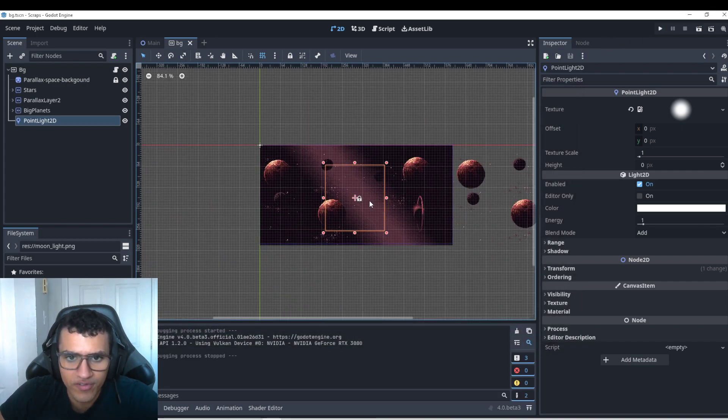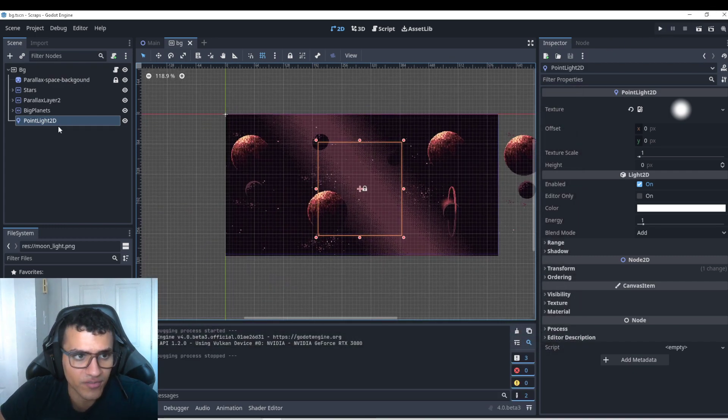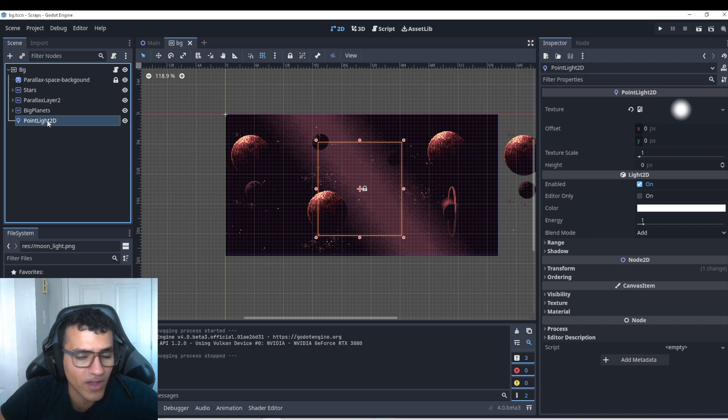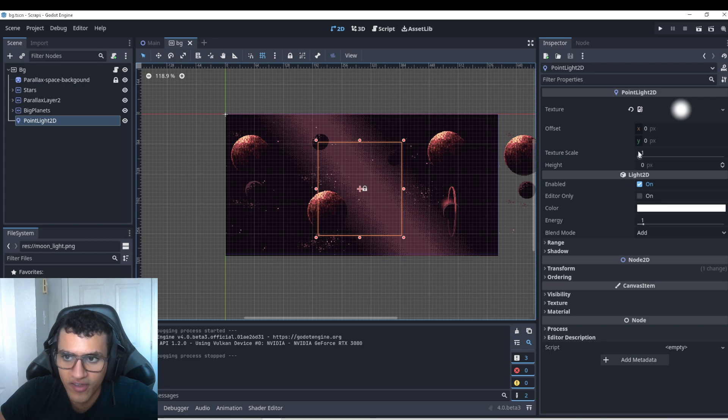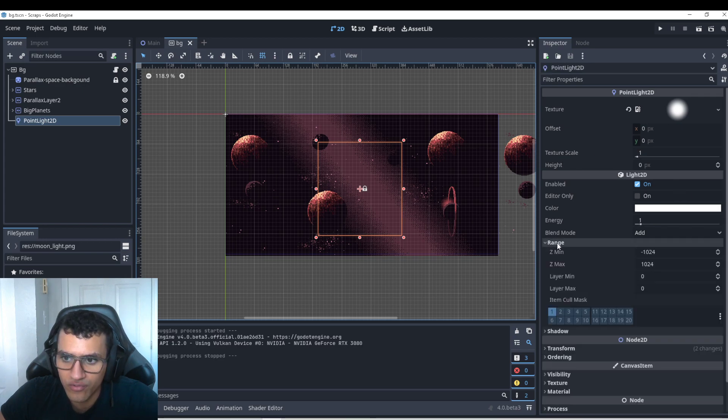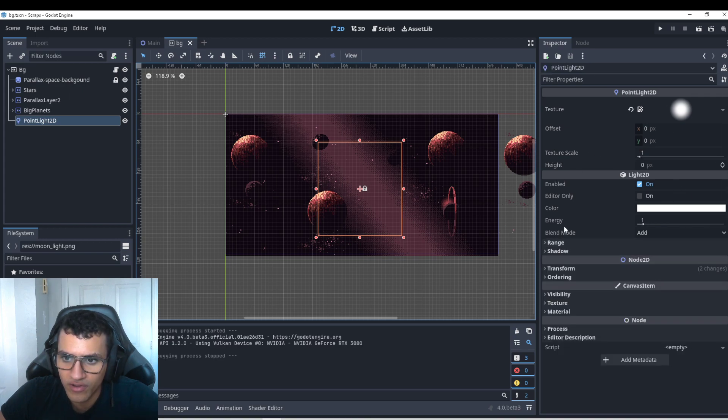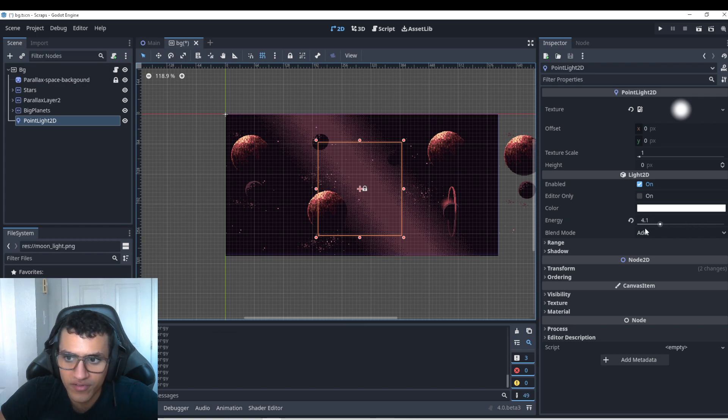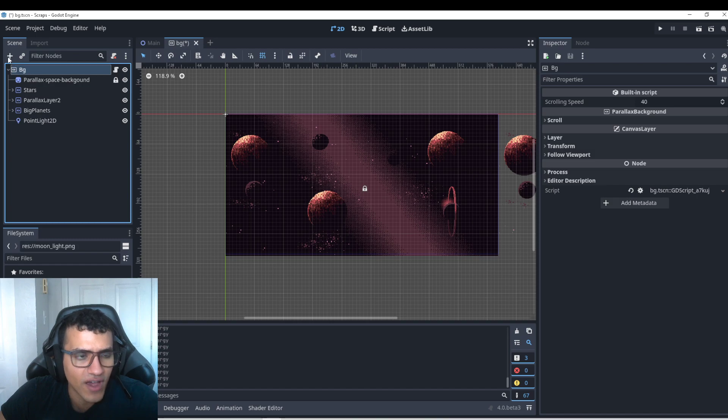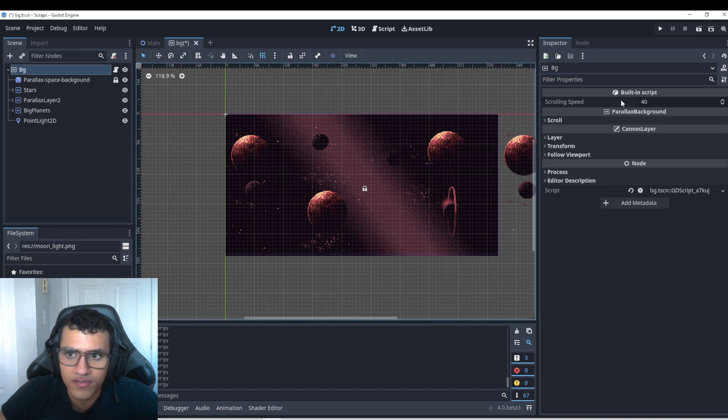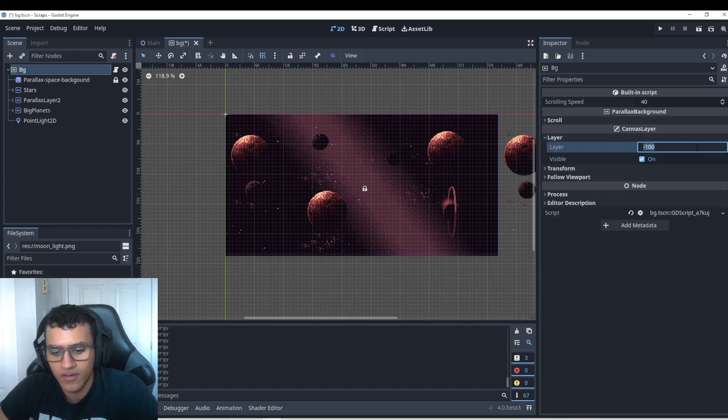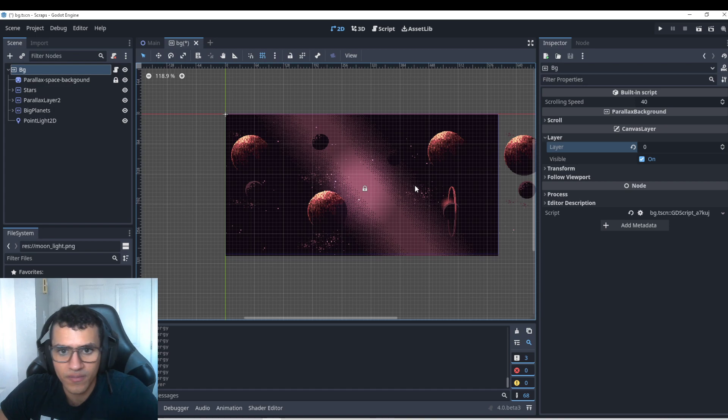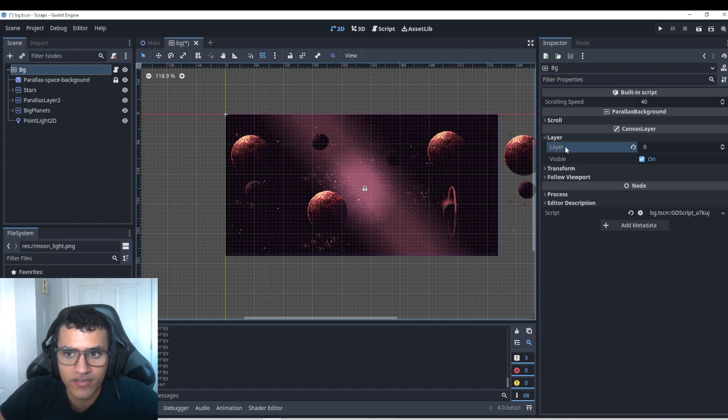So the reason nothing happens is because we have a light and it works. In fact, it's already enabled. The texture scale is 1. We can go down to energy. Energy is 1. We can increase it or decrease it. Nothing happens. However, the reason this is happening is because let me actually double check one thing. Because the layer is 0.